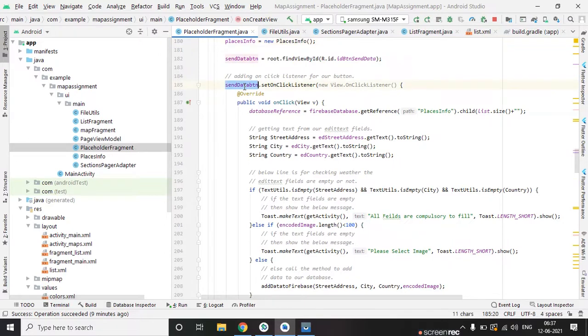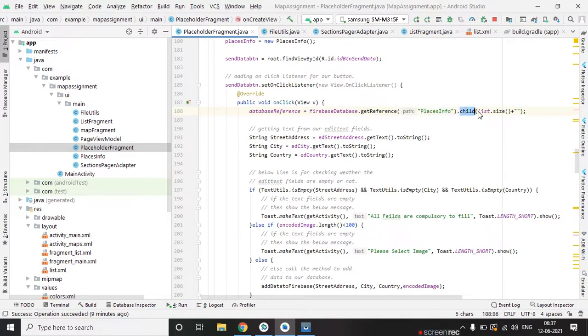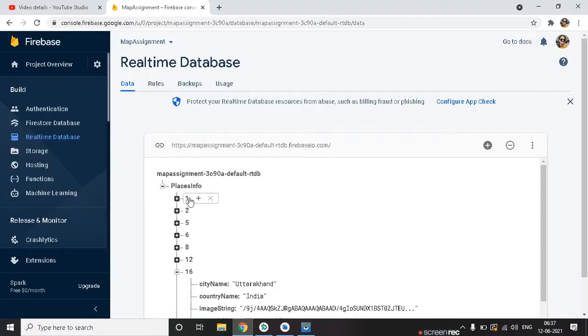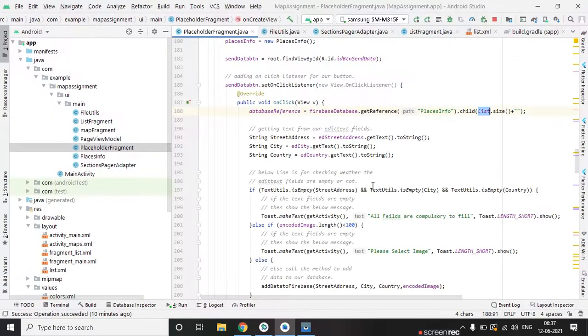On click of send data button, we are using, we are getting the reference of places info and creating a child inside that. If list size is 4 then after that the list size will be 5, and its name will automatically increase one by one like one two five. This way it will increase its size.